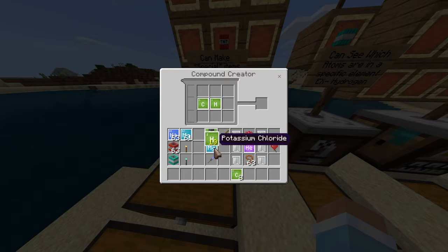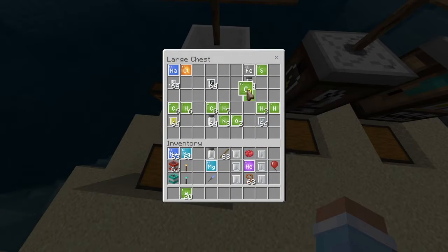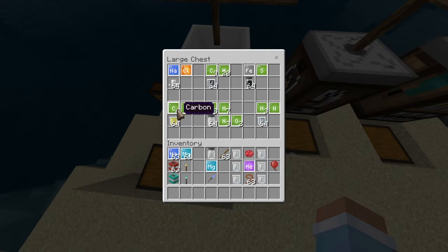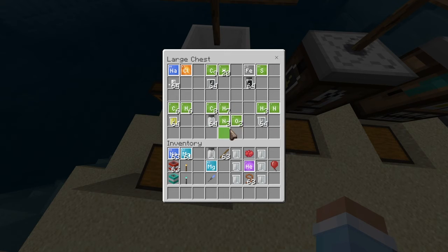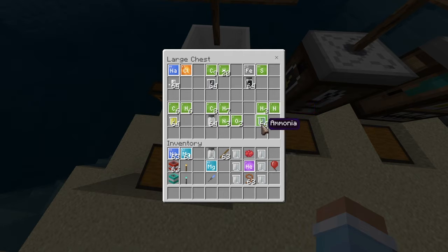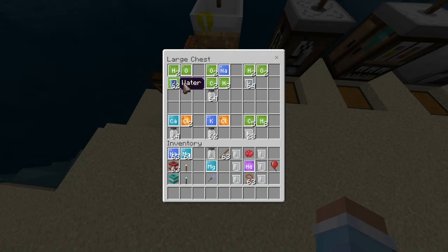You have to have exactly 20 hydrogen and exactly 9 carbon to get crude oil. I'll put that back in my chest. There's also iron and sulfur which gives you iron sulfate. Six carbon and six hydrogen give you benzene. Eight carbon, seven hydrogen, three nitrogen, and two oxygen give you potassium chloride. Three hydrogen and one nitrogen give you ammonia.